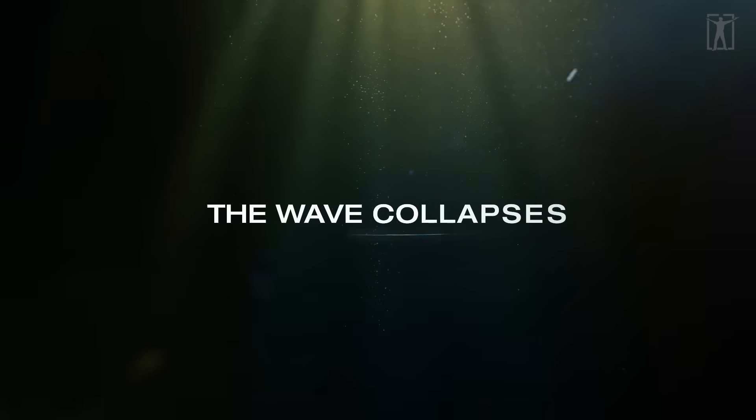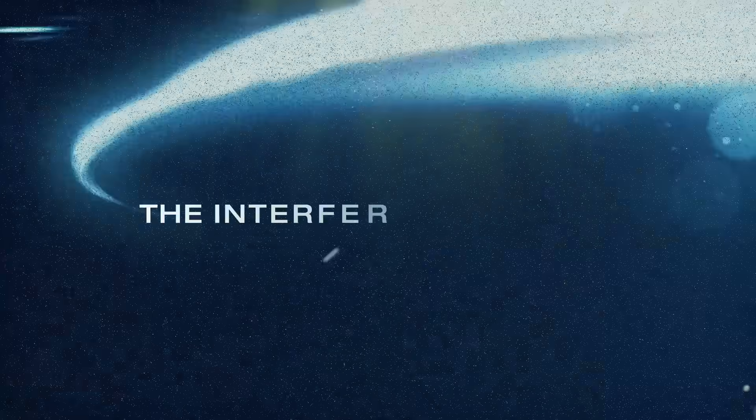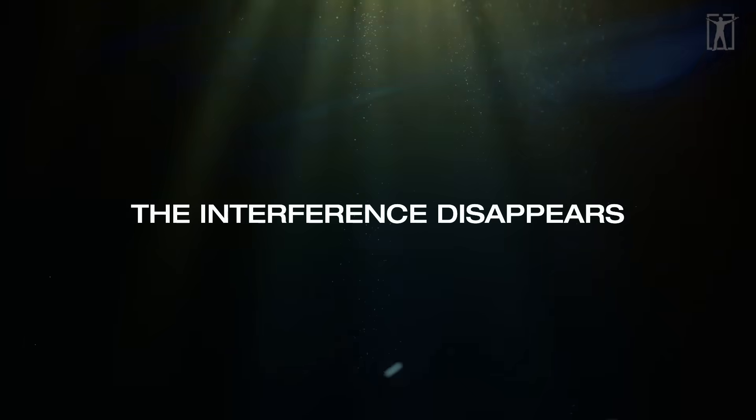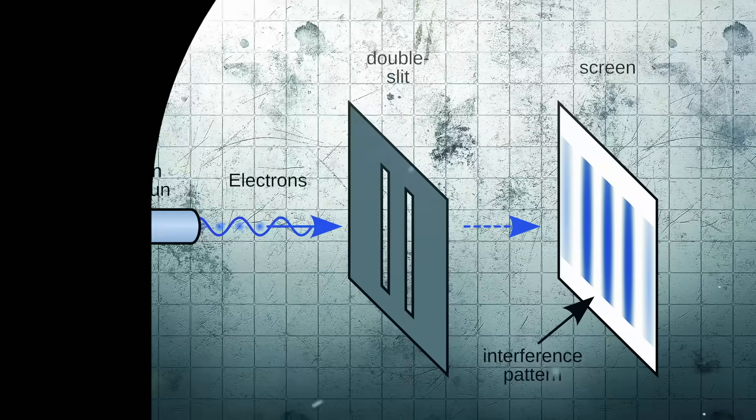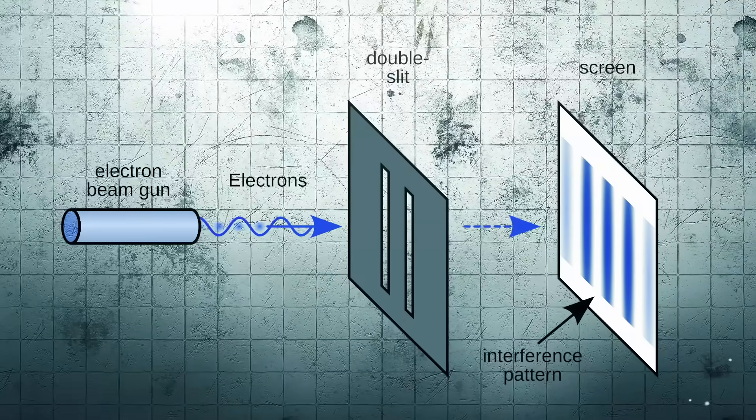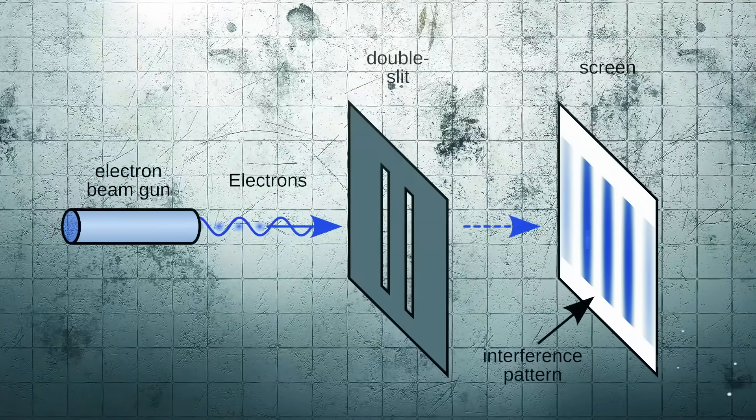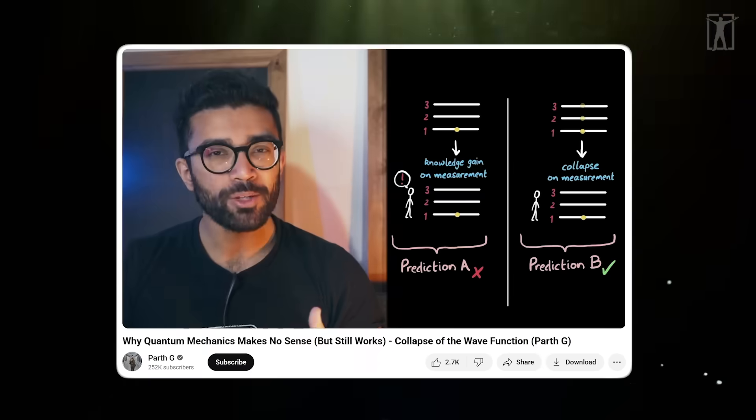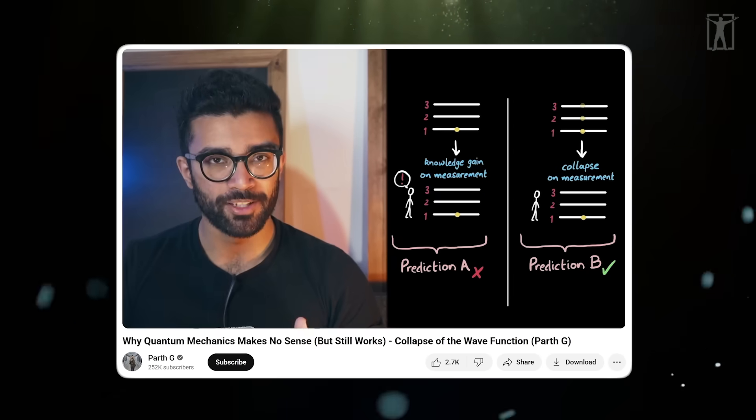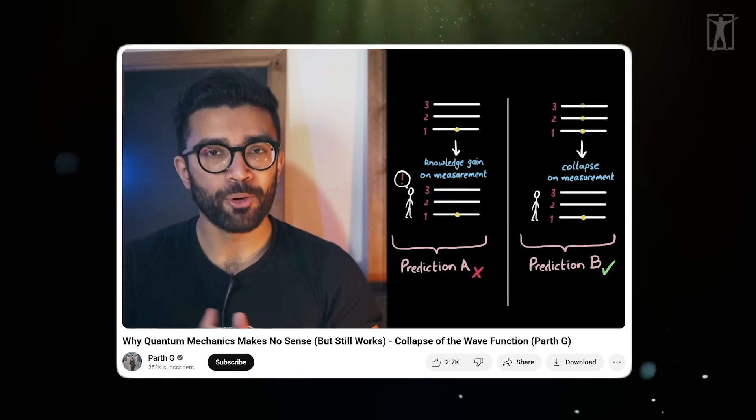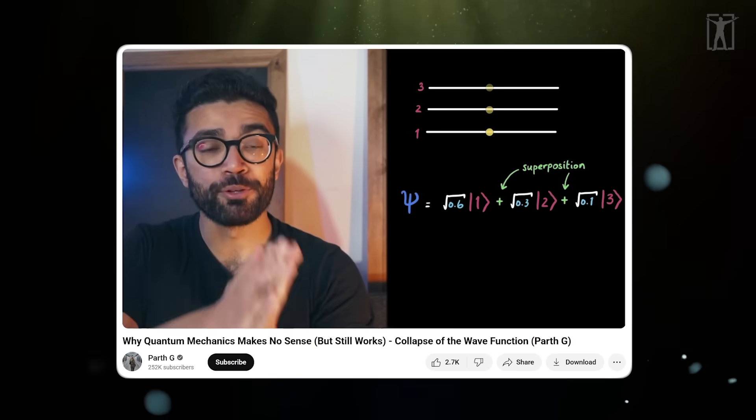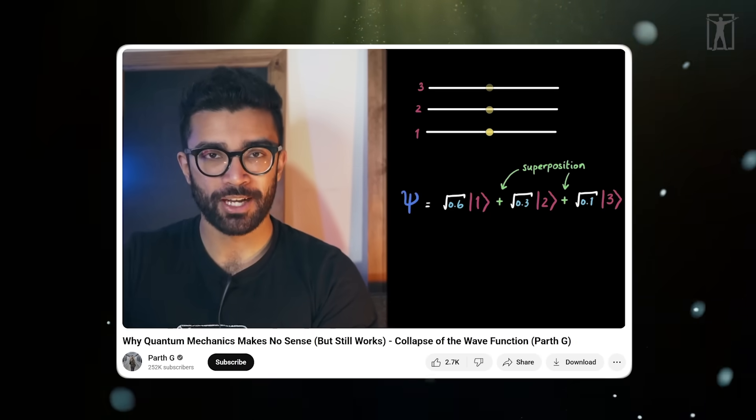But when someone measures which slit the particle goes through - when we observe the act - everything changes. The wave collapses, the interference disappears, and now the particles act like particles. They go through just one slit, no more interference pattern.